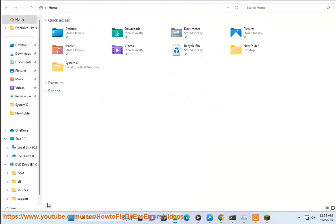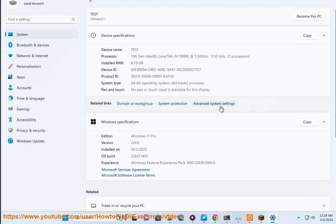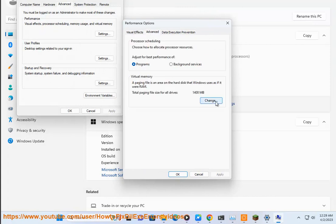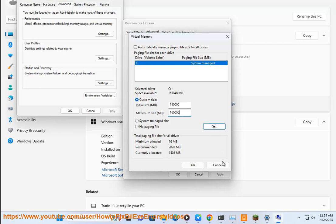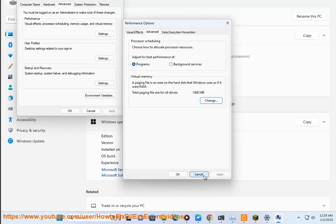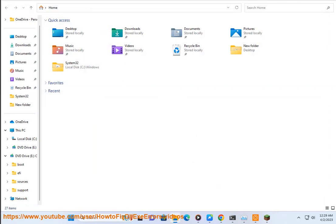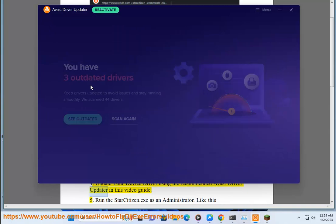Step 4: Update your device driver using the recommended Avast driver updater shown in this video guide.